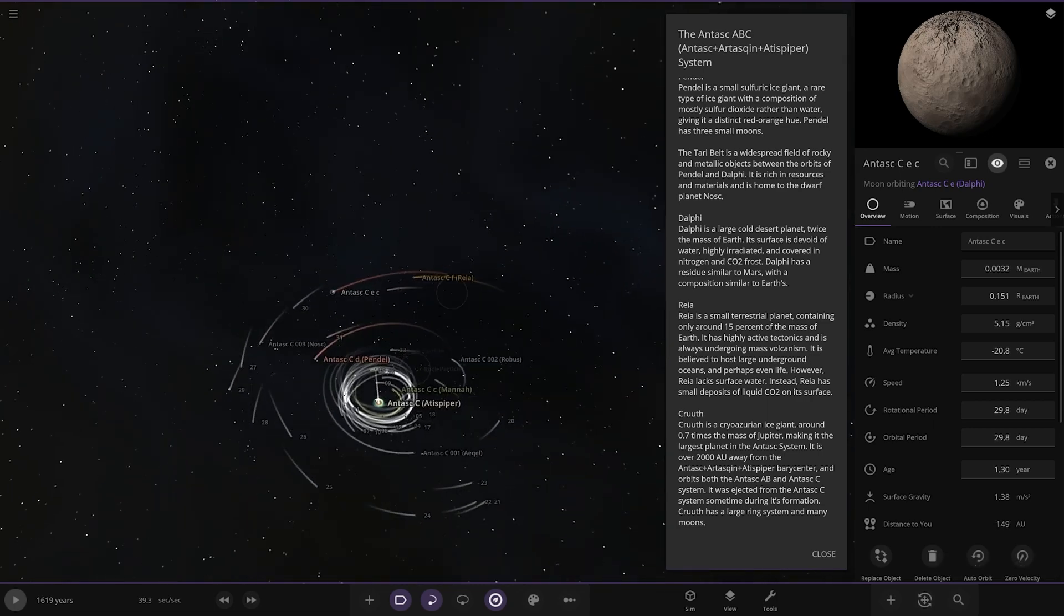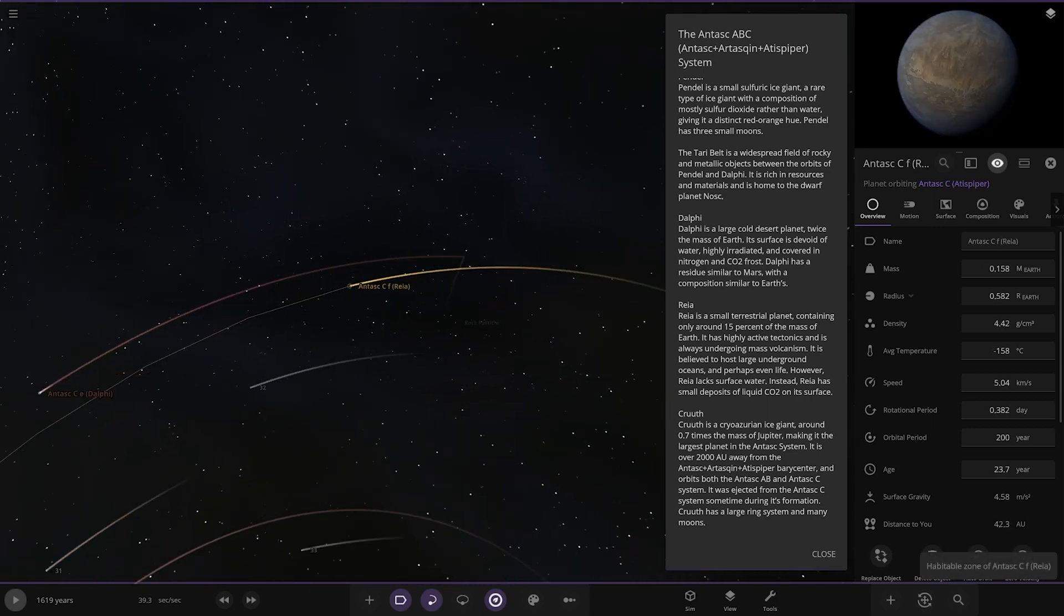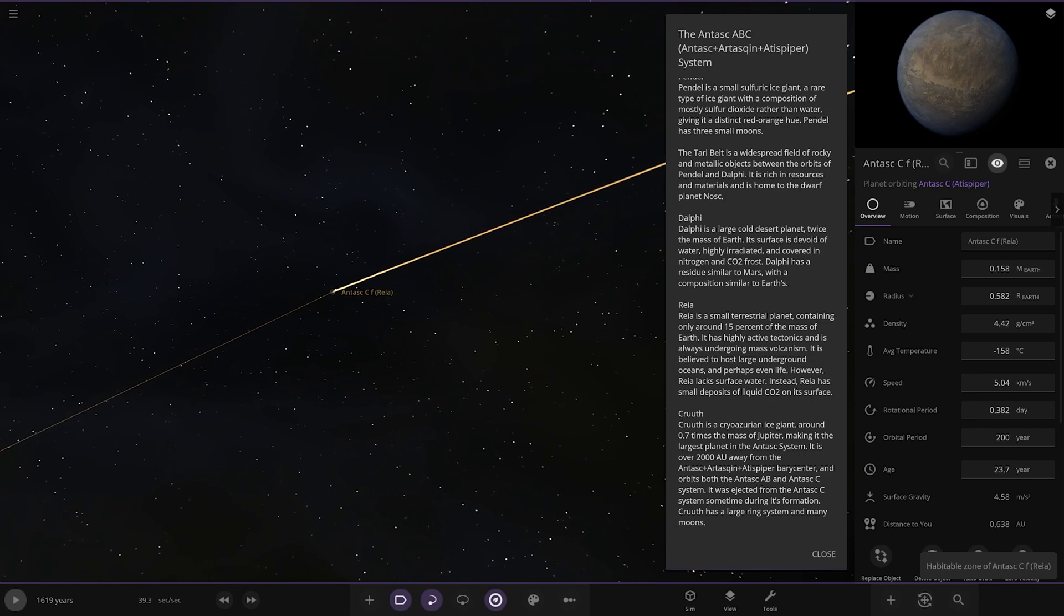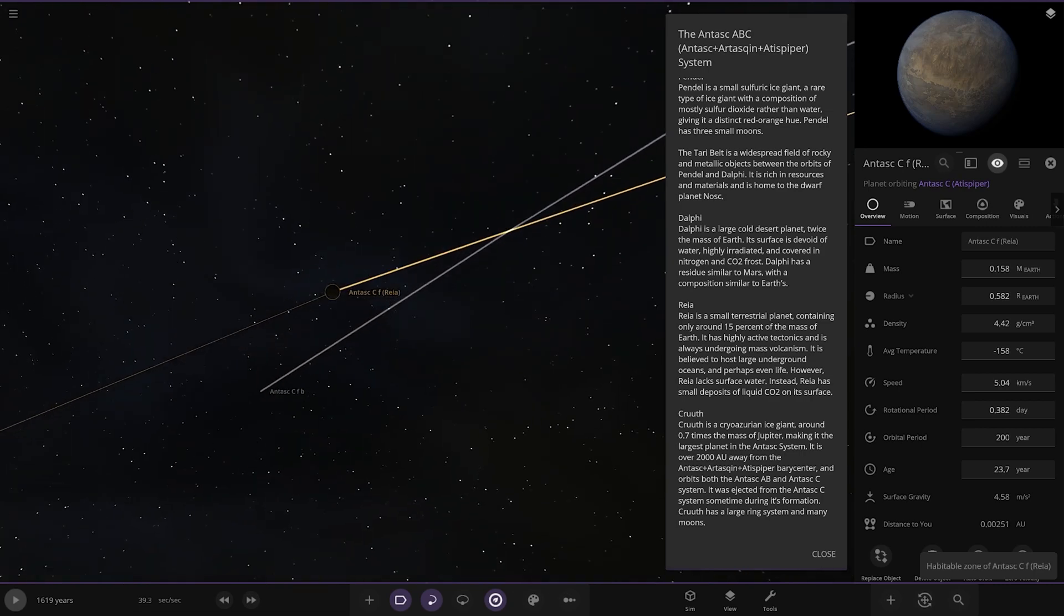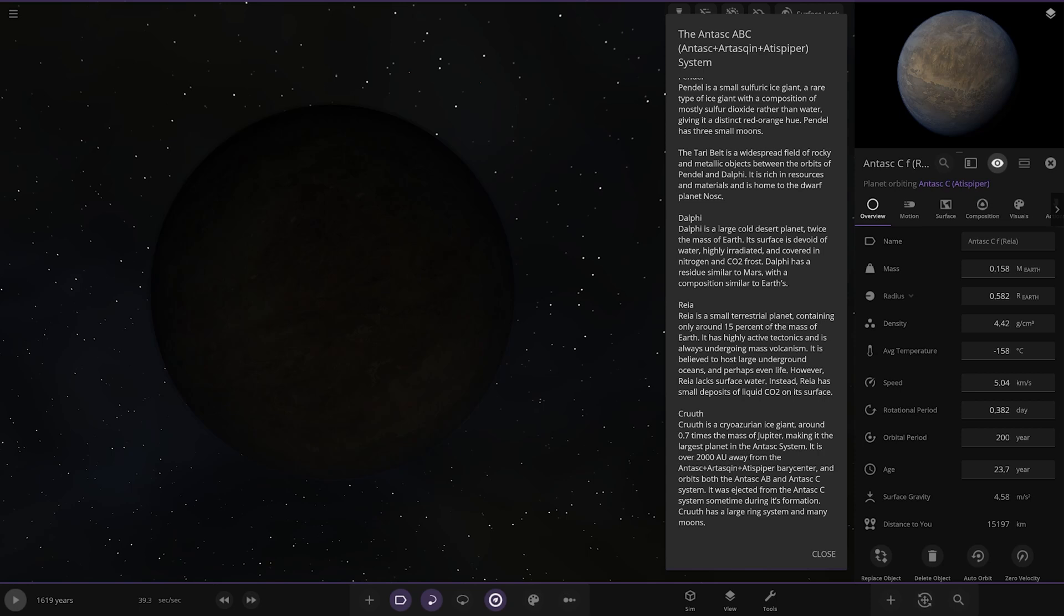Moving on to Raya, a small terrestrial planet containing only 15% of the mass of Earth. It has highly active tectonics and is always undergoing massive volcanism. It is believed to host large underground oceans and perhaps even life, however it lacks surface water. Instead it has small deposits of liquid CO2 on its surface.